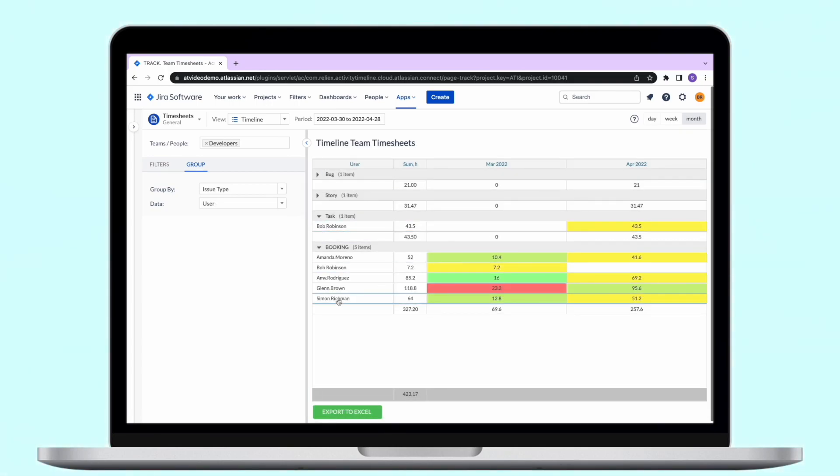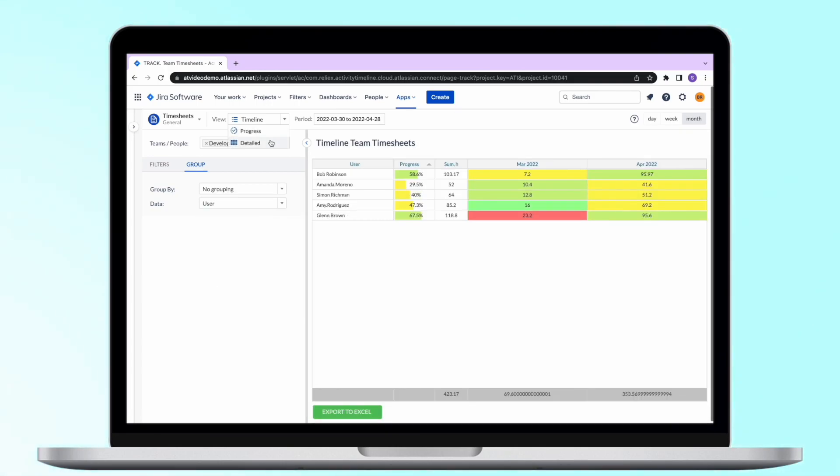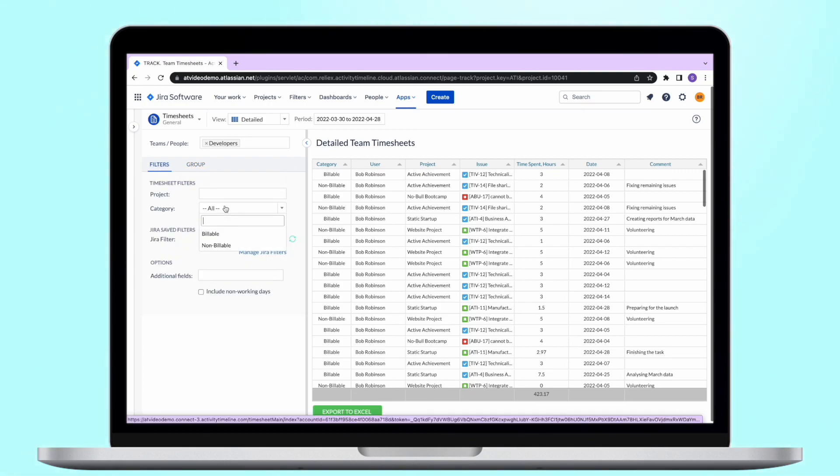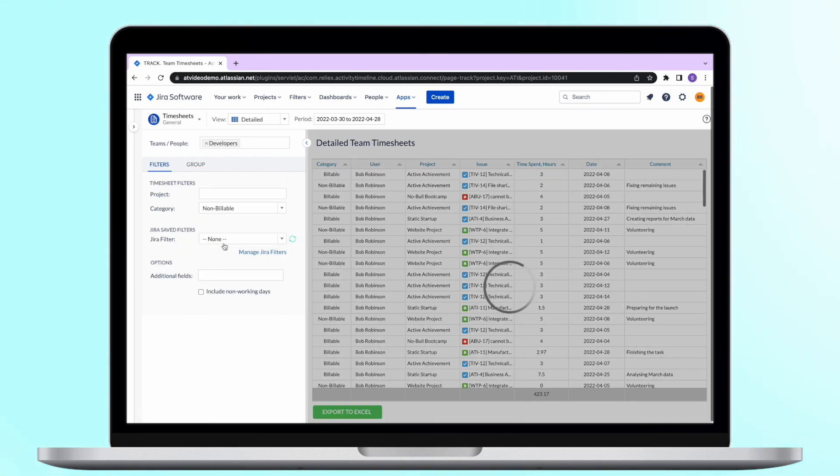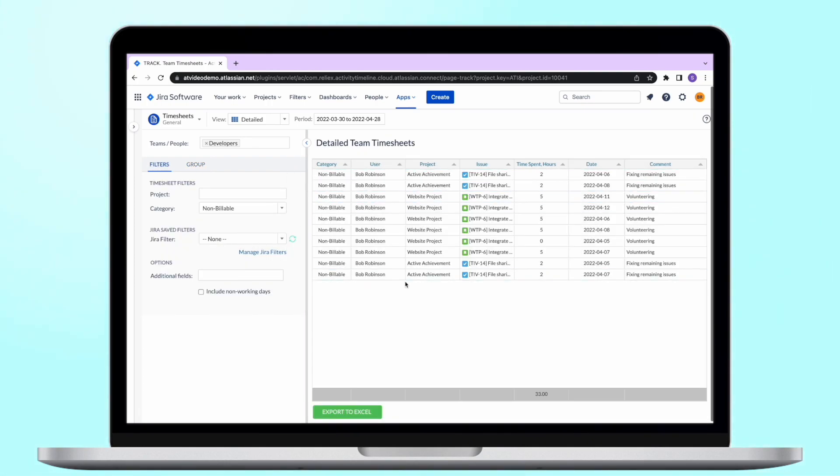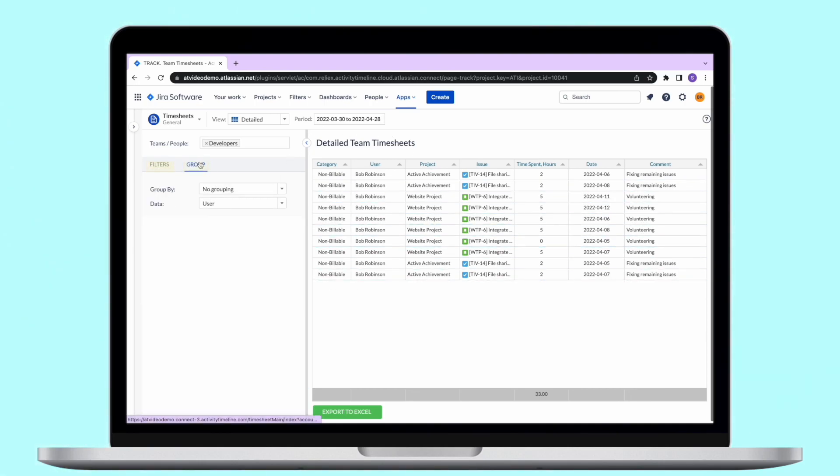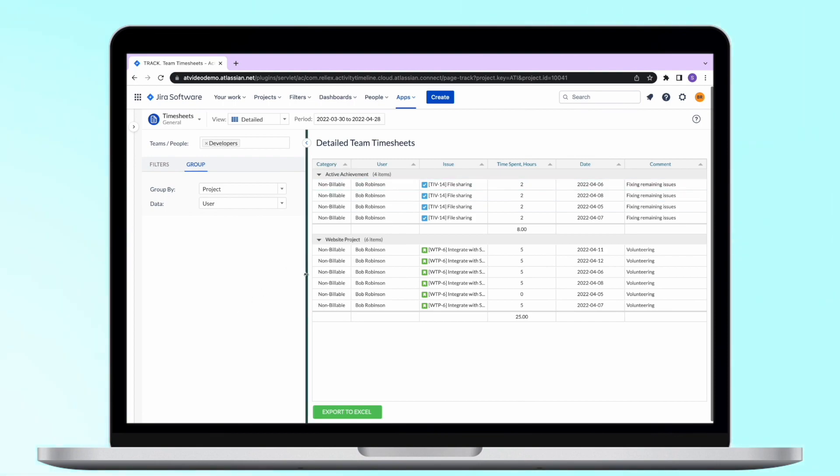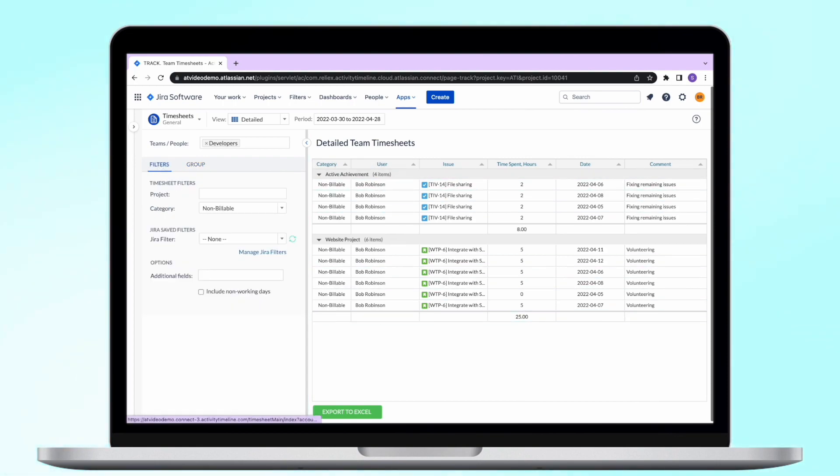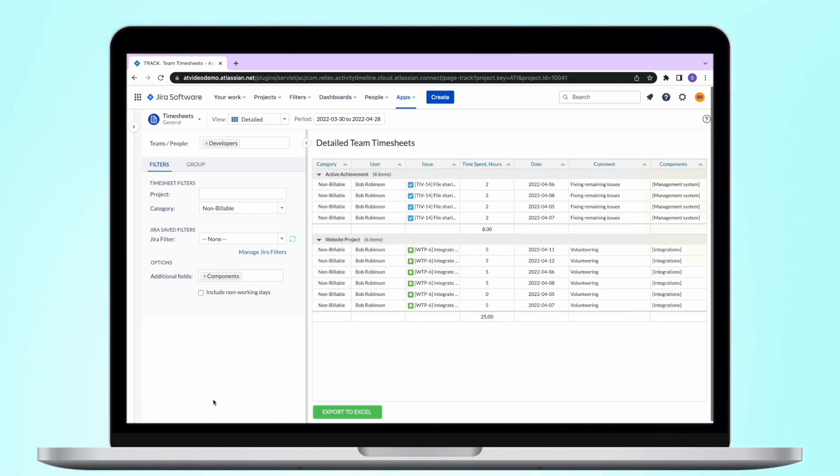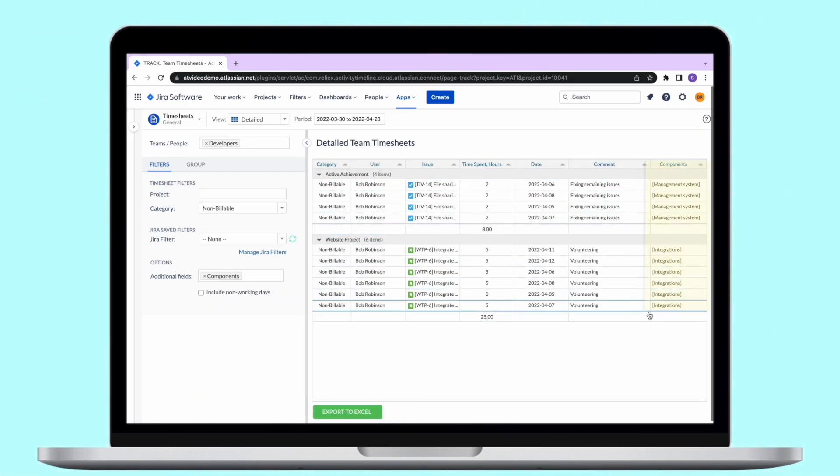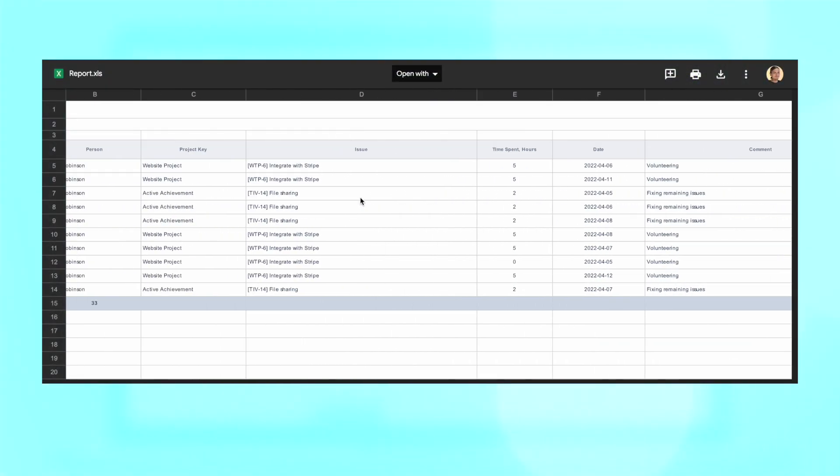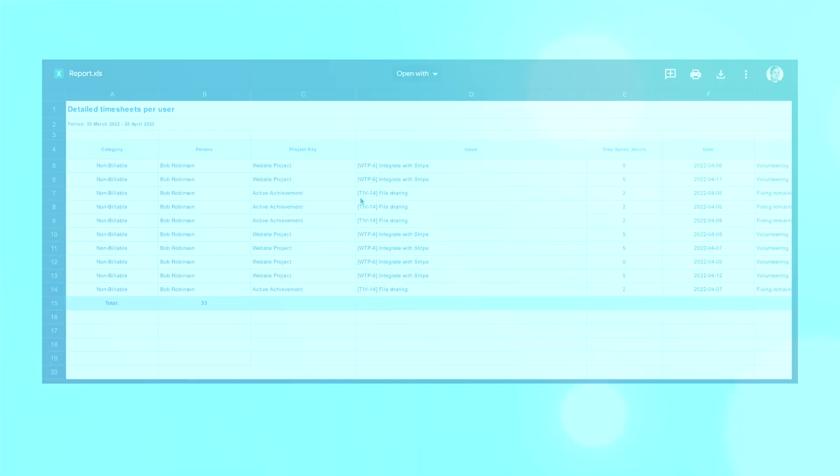Lastly, our detailed report. This is a configurable table which allows you to see all the available info about the reported time. You can also group and filter this report, but in addition to this, you can also expand it with additional information. You can add Jira custom fields to this timesheet. When you add a new field, the timesheet table will be adjusted to include this new data. And don't forget, all our reports are available in the Excel version.